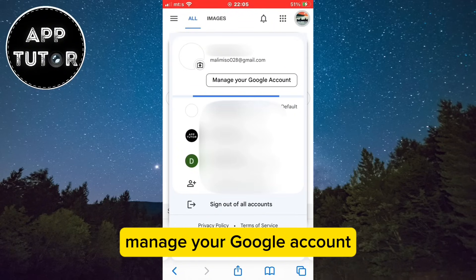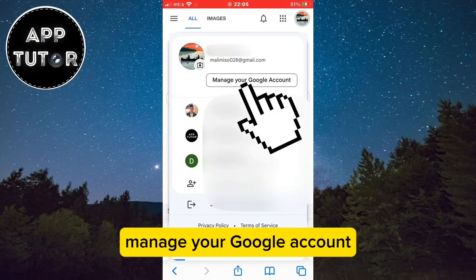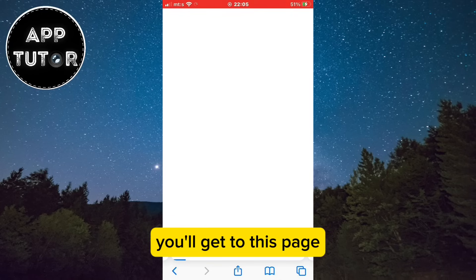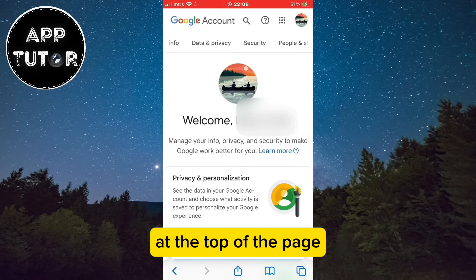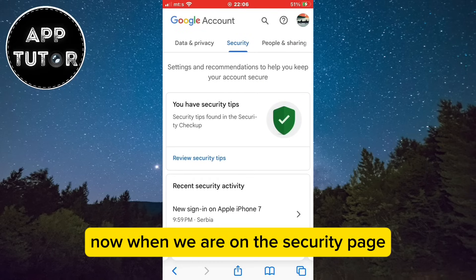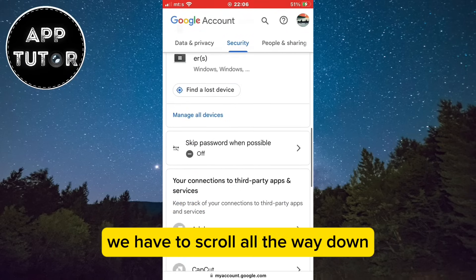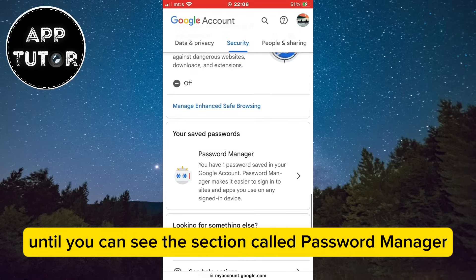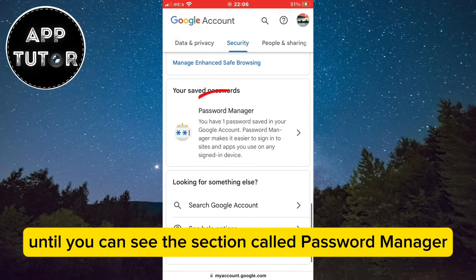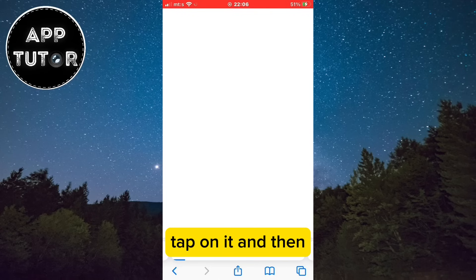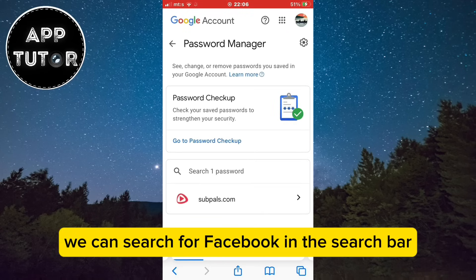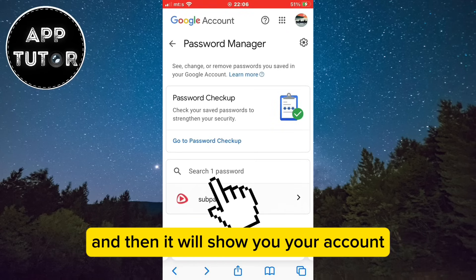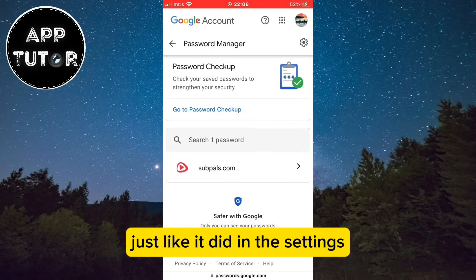Now tap on Manage your Google Account. You'll get to this page with a bunch of different options, and we want to select the security section at the top of the page. When we are on this security page, we have to scroll all the way down until you can see the section called Password Manager. Tap on it and then you'll get all of your saved passwords. Search for Facebook in the search bar and then it will show you your account, just like it did in the settings.